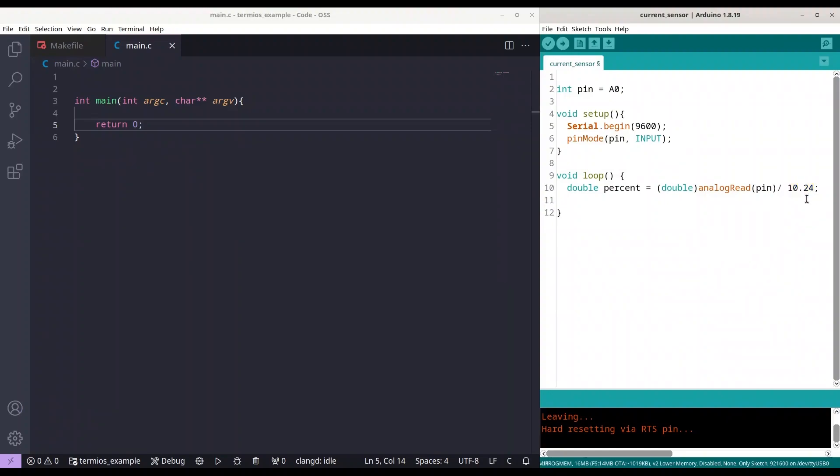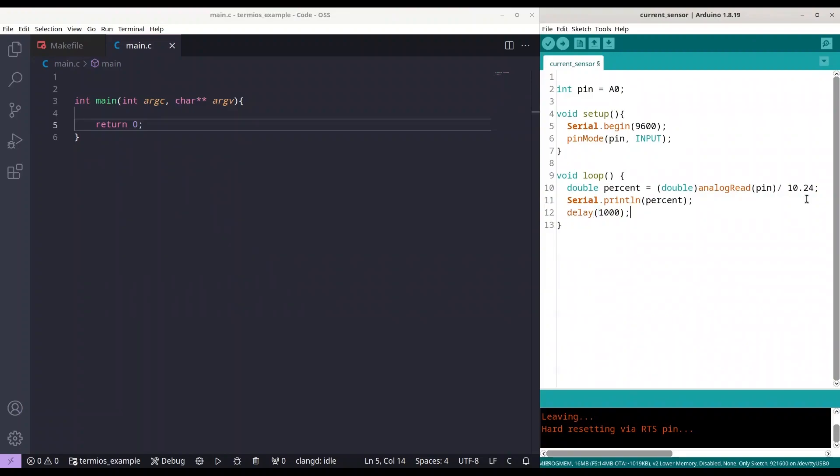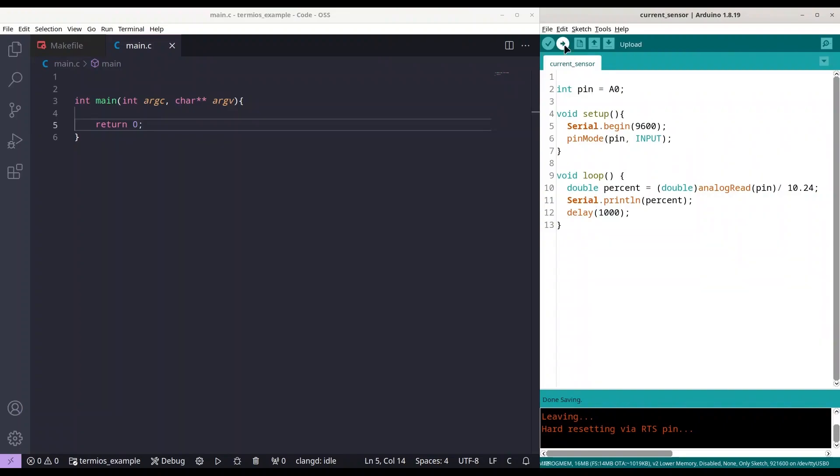Next thing that I'm going to do, I am going to print this percent. And I'm going to make delay of 1,000 milliseconds. All right. Now I'm going to upload this code.